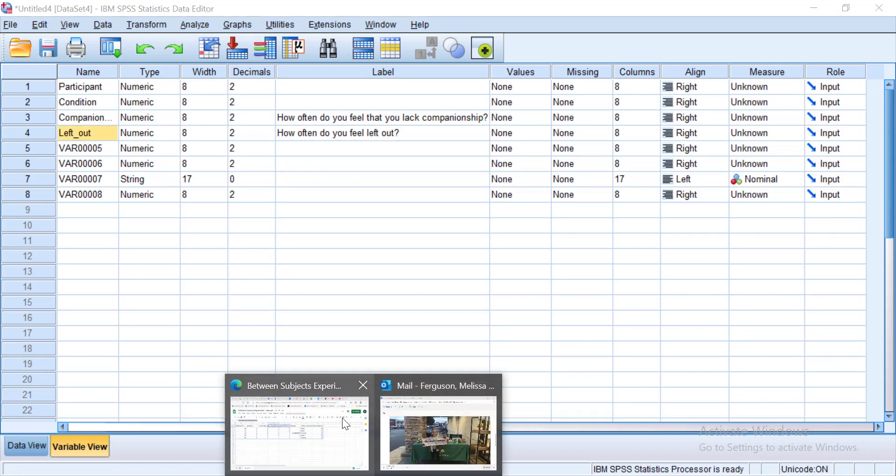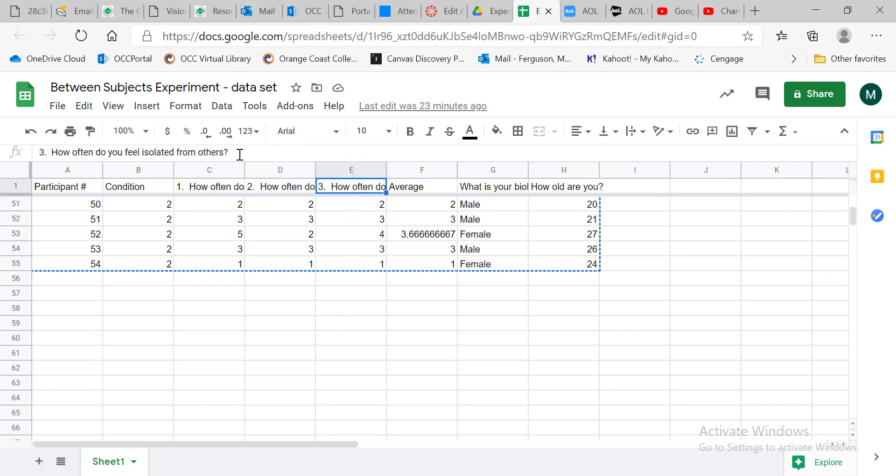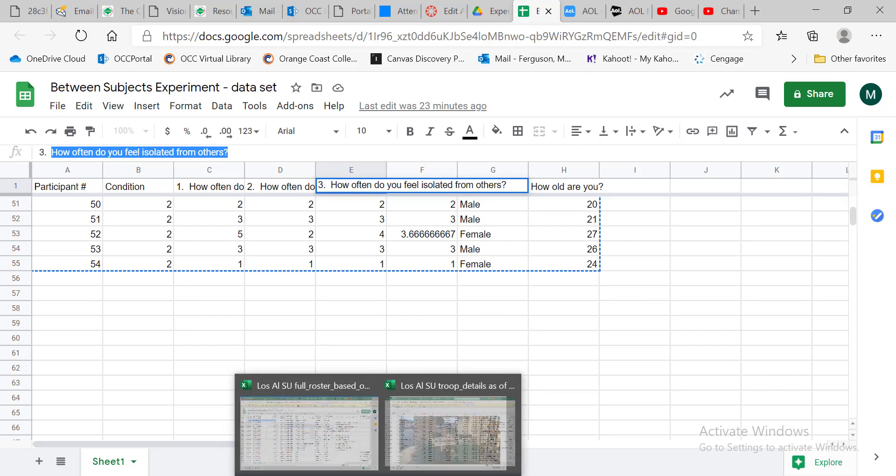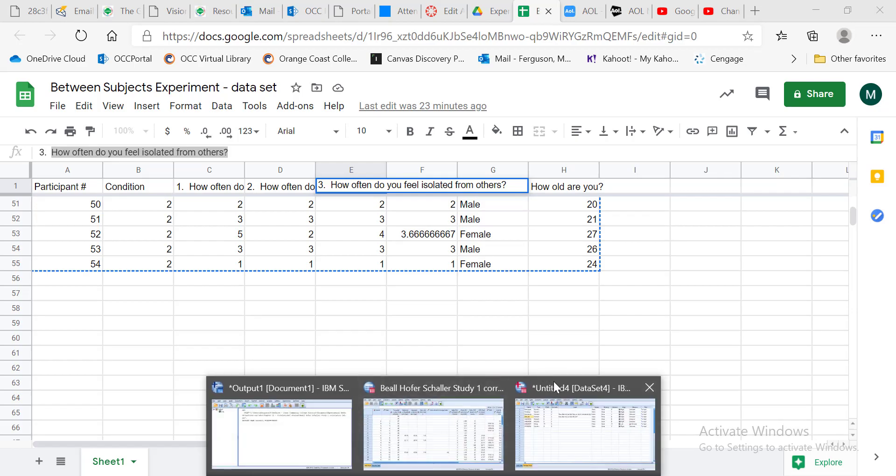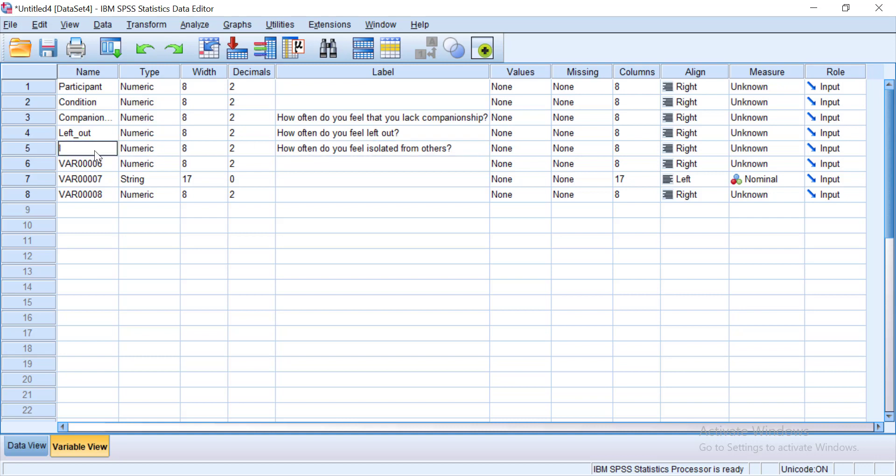And I go back here. That third question. Often do you feel isolated from others. I copy it. I highlight it. Control C. Go back to my spreadsheet. It wants it to look like this in order to paste it. I'm going to say isolated.